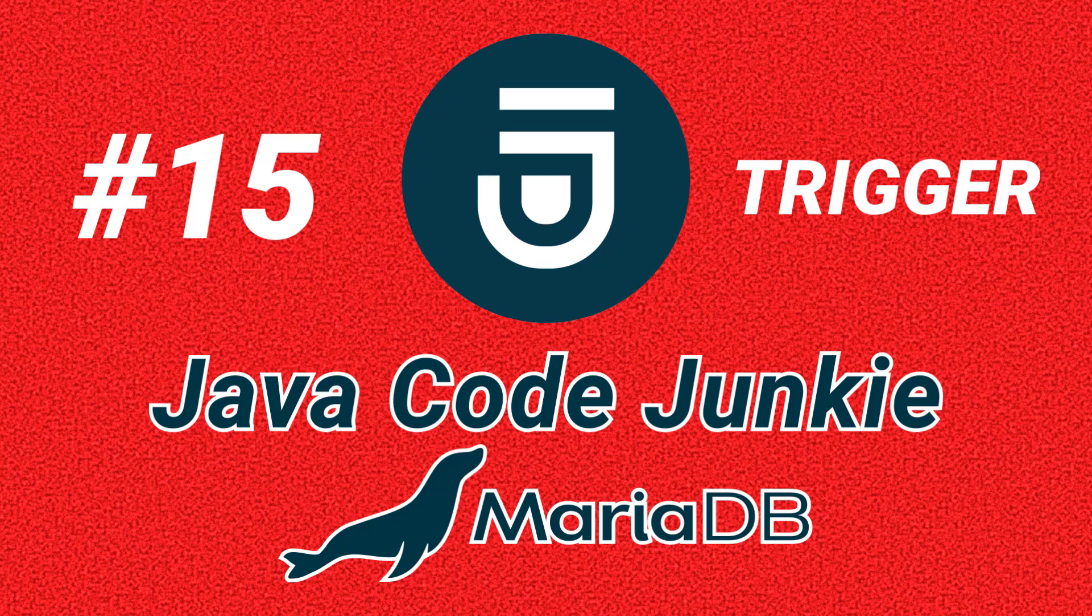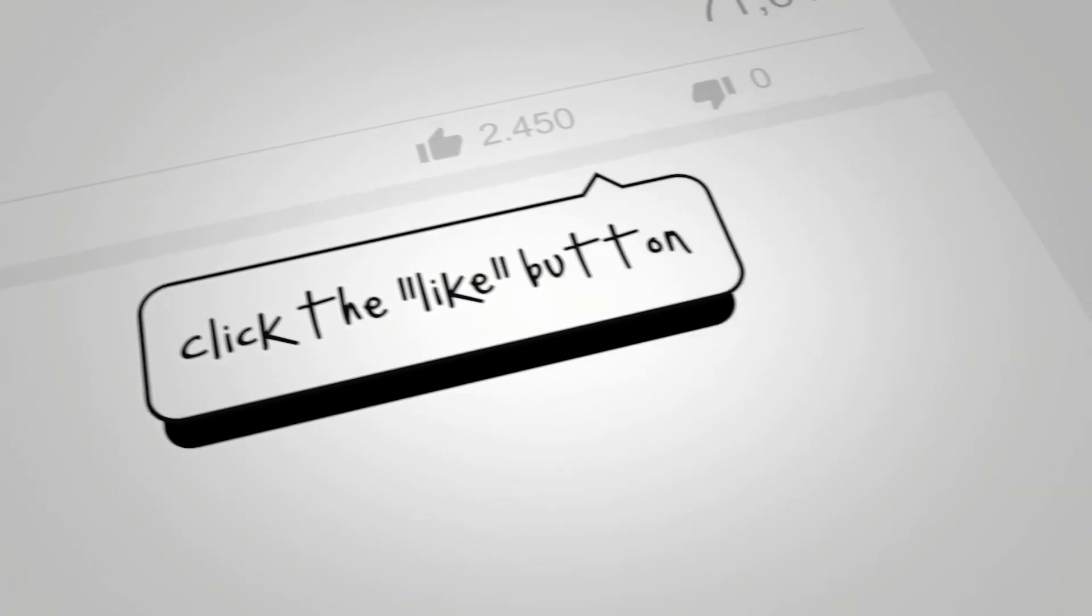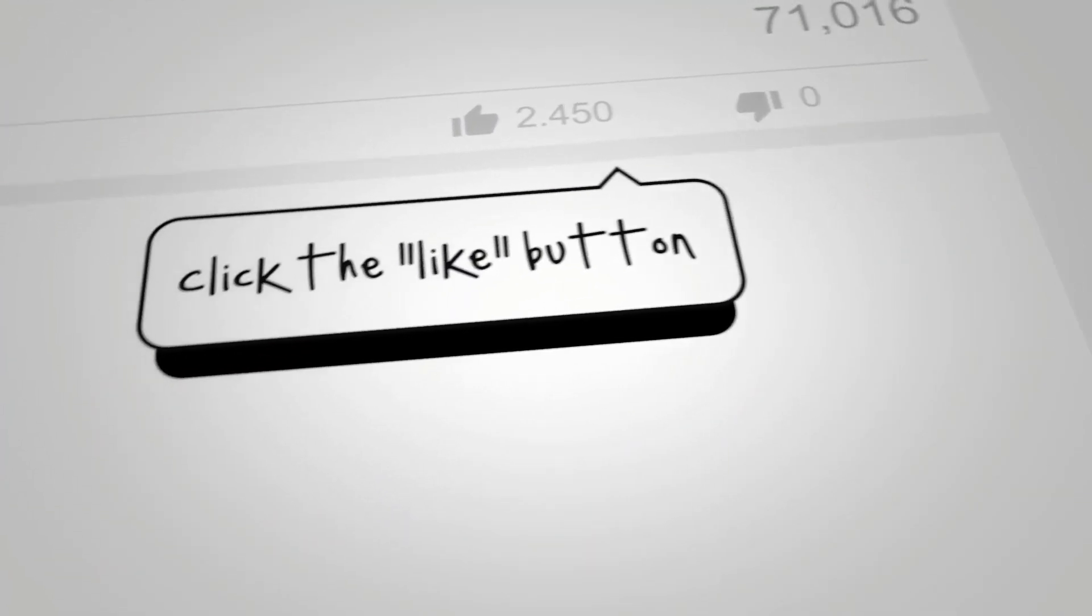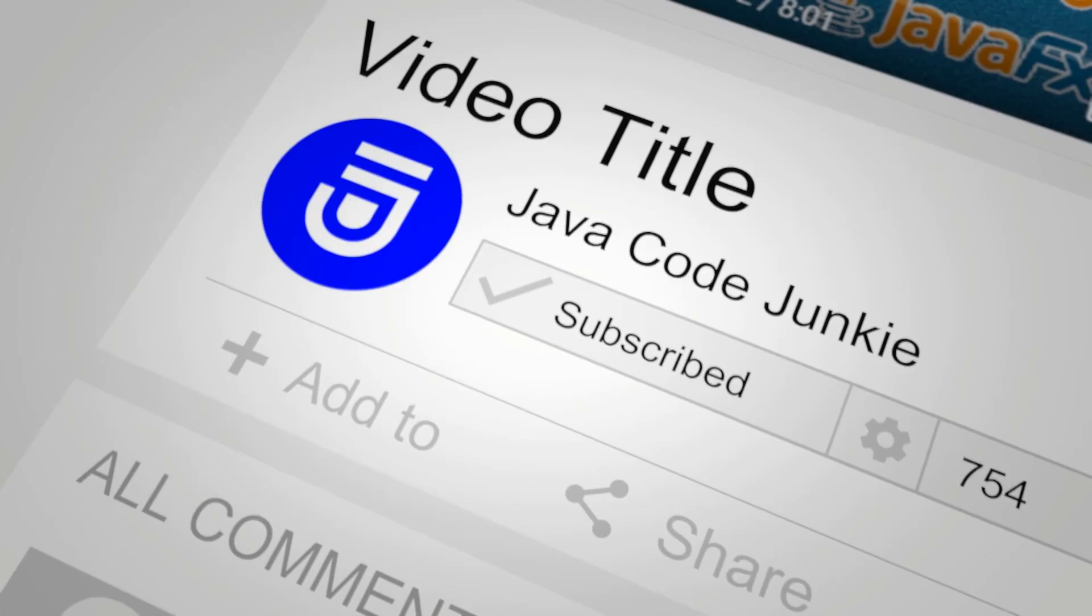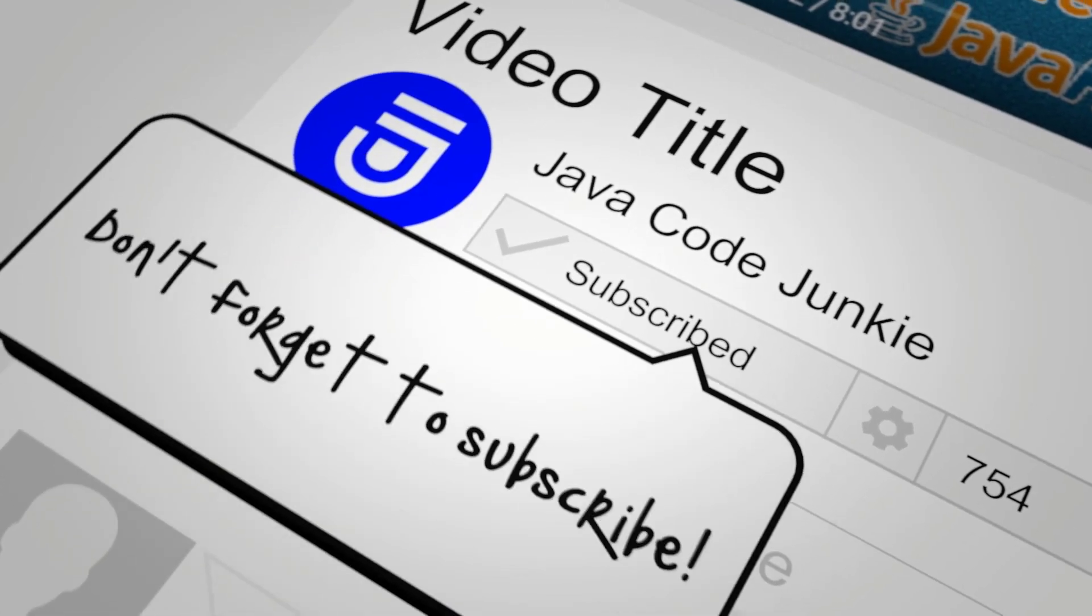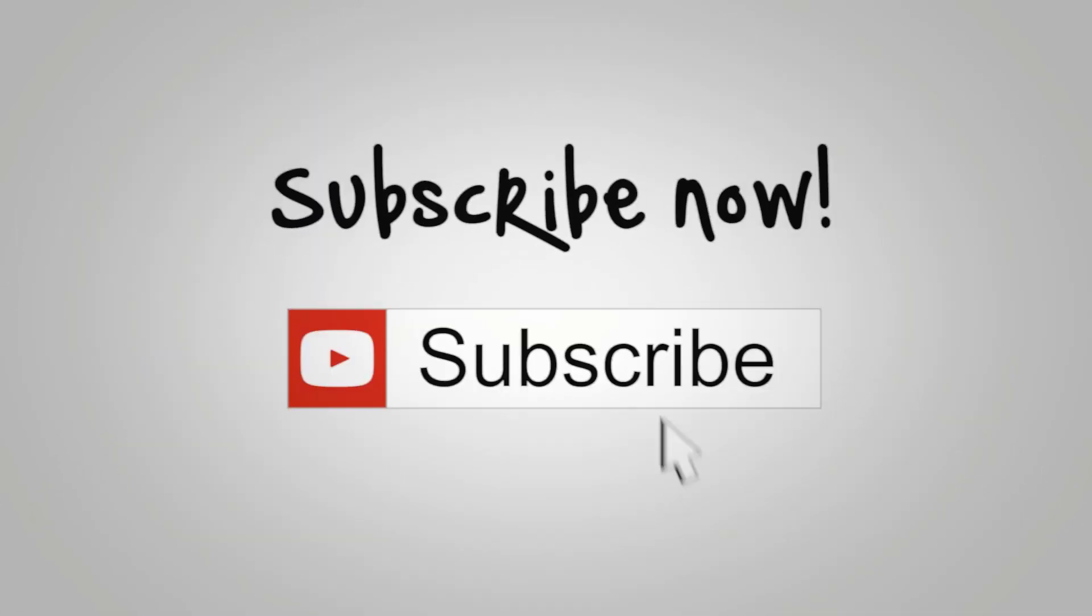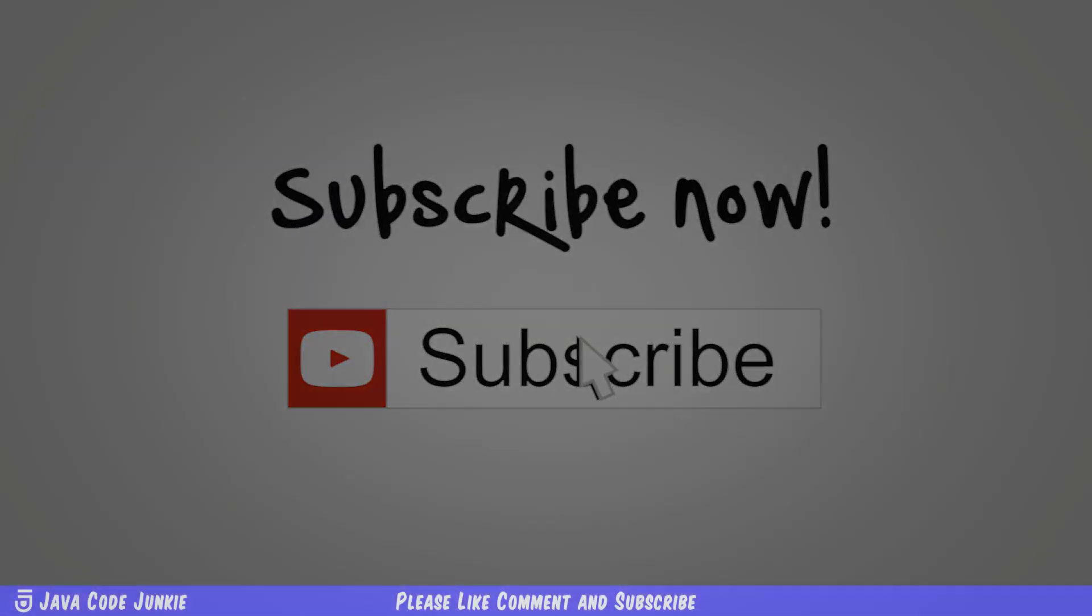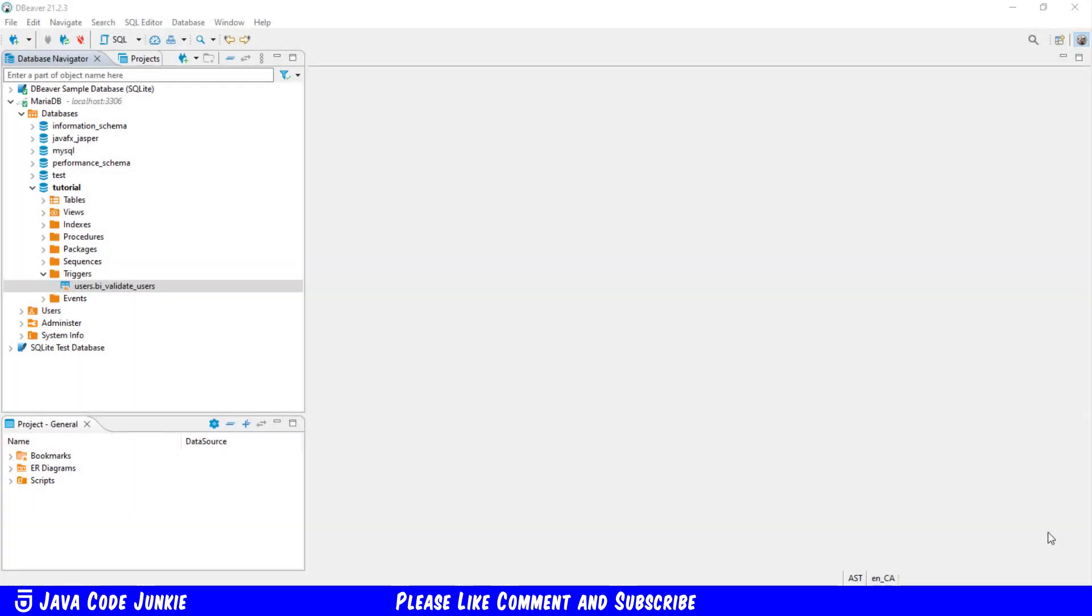In this episode, we're going to look at triggers. A trigger is a set of statements that run or are triggered when an event occurs on a table in a MariaDB database.